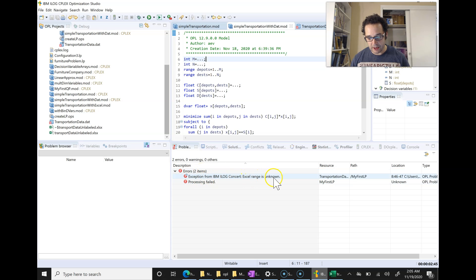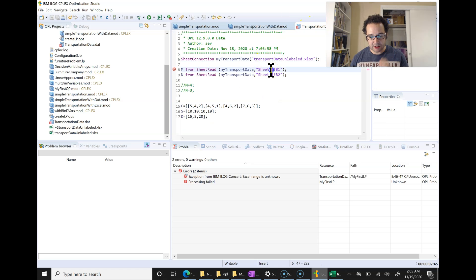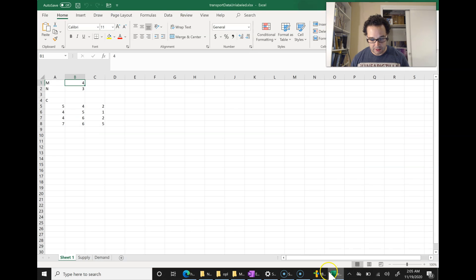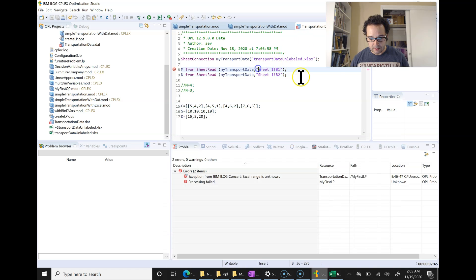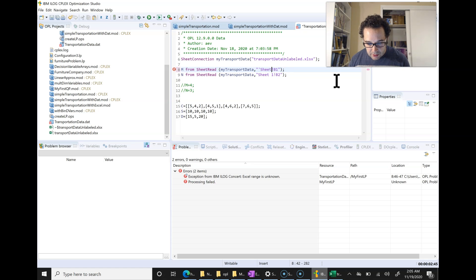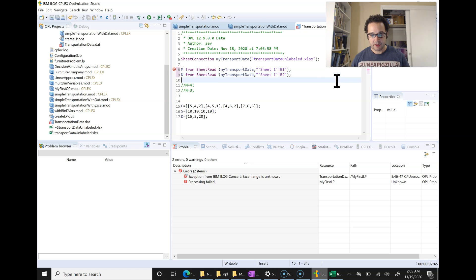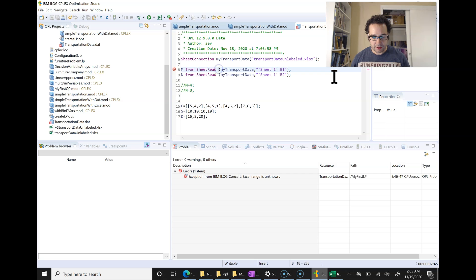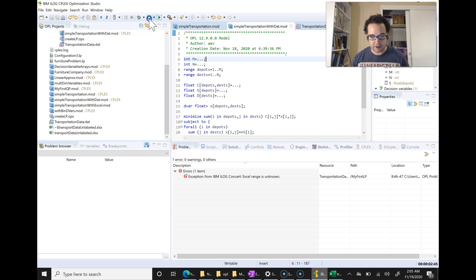We still have an error: 'Excel range is unknown'. What I think is happening is it doesn't like that space between 'Sheet' and 'one'. The way to fix that is to put single quotes around 'Sheet 1' — because there's a space in the sheet name, it's causing it to fail. So now I have single quotes around it. I'll save this and give it another shot.